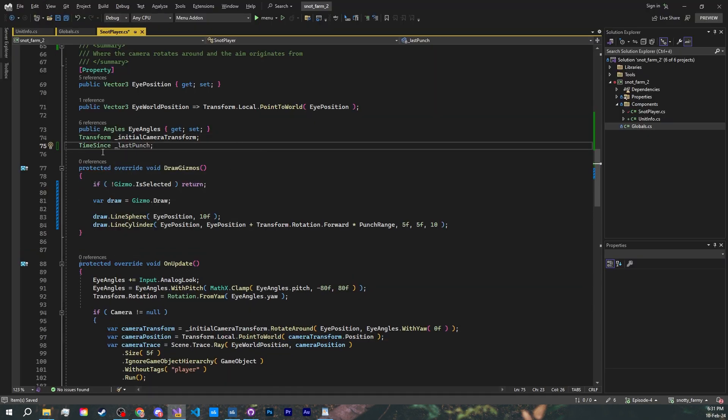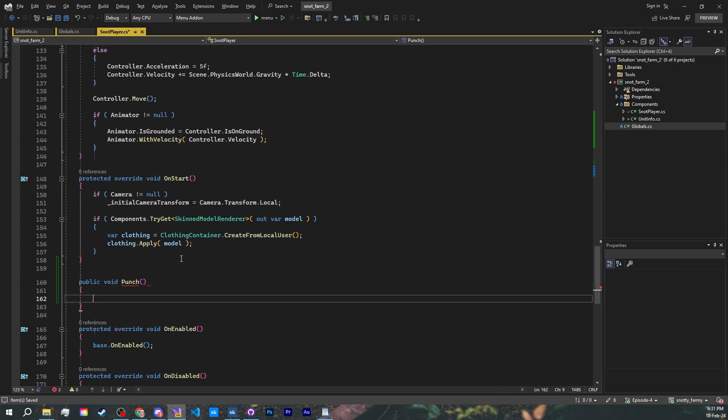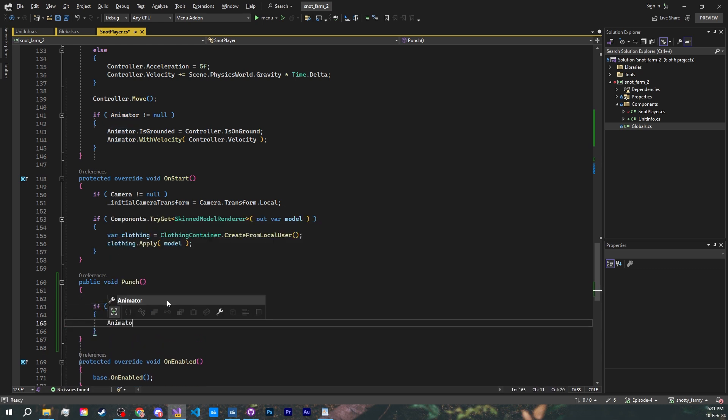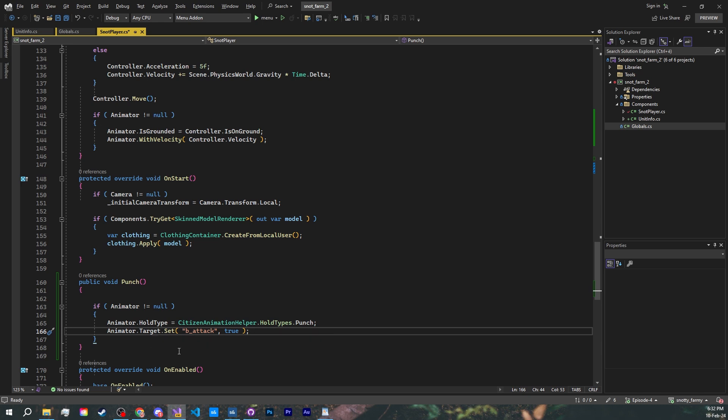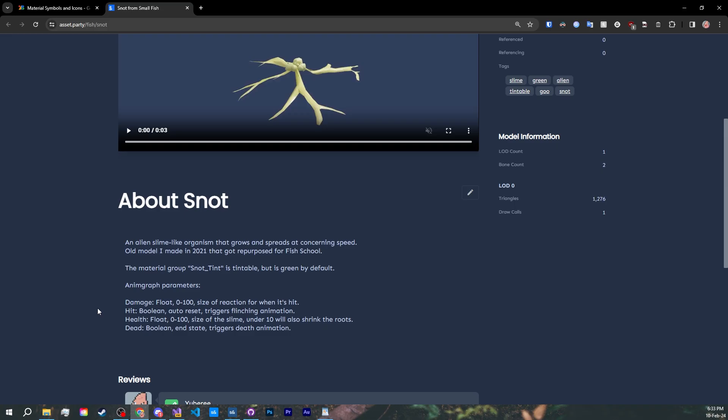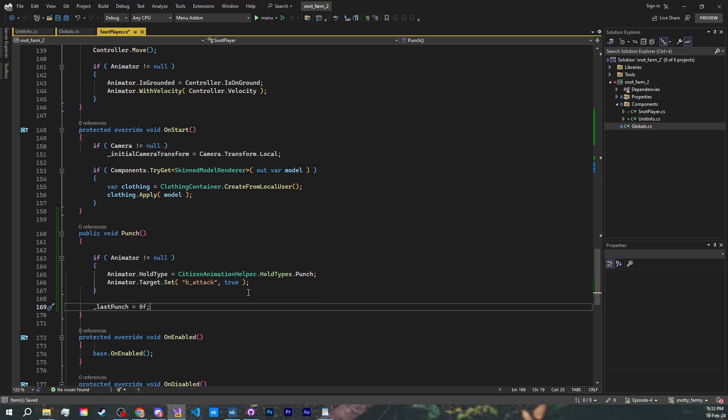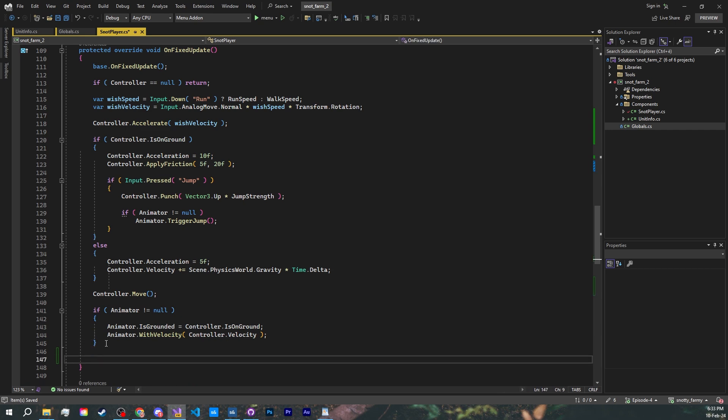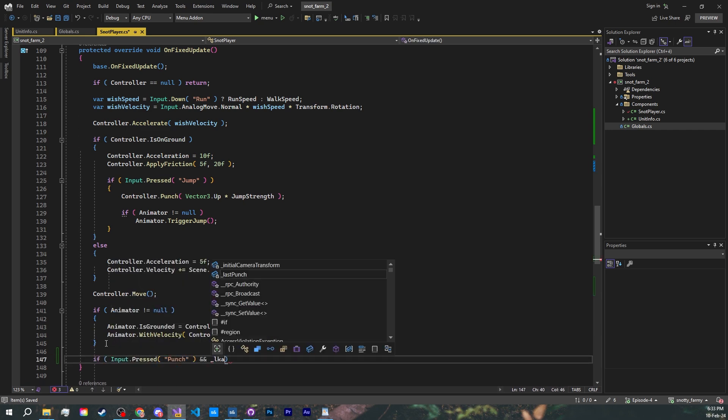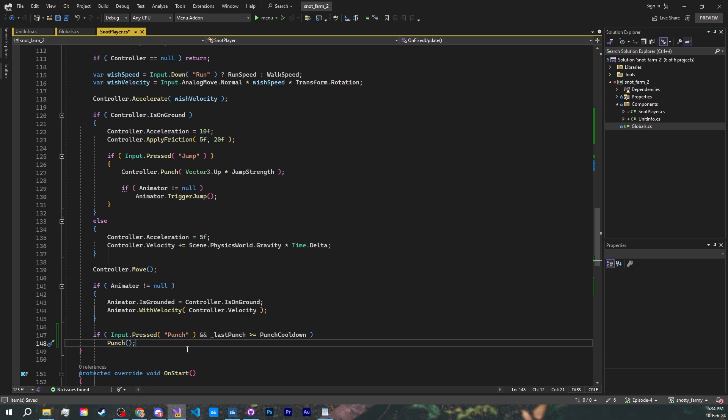Now for the actual logic. Let's check a time since variable to see when was the last time we punched. A new method called punch. Set the animation helper's hold type to the punch type. There's different hold types for weapons and such. And not sure why there's no helper method in the animation helper for this, but to trigger our attack animation, we'll go directly to our skinned model renderer and set the animation parameter called b_attack to true. The b stands for bool, and it's a parameter that fires off the animation and then sets itself back to false instantly. Unless you have access to the animgraph, this will be guesswork. But luckily for our snot model, the modeler left us a list of parameters and how to use them. Reset our last punch timer to zero. Move back to the on fixed update method. If we press the punch input and the last punch was over the punch cooldown, punch.